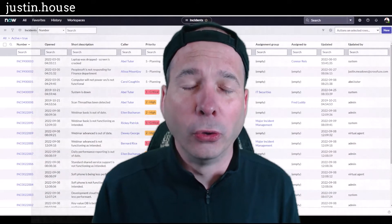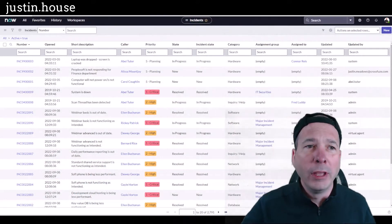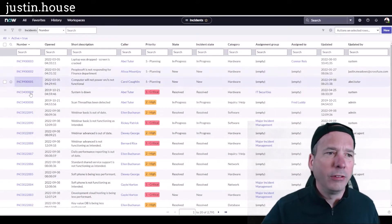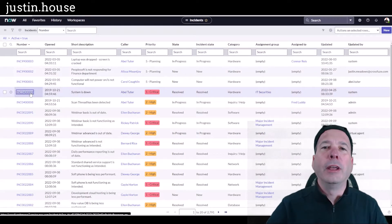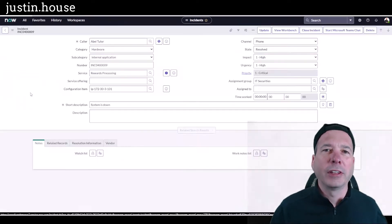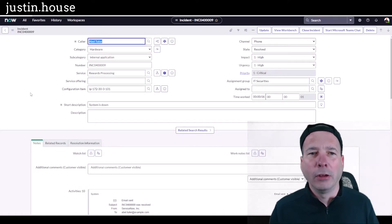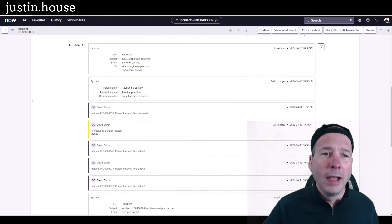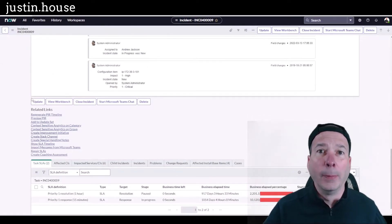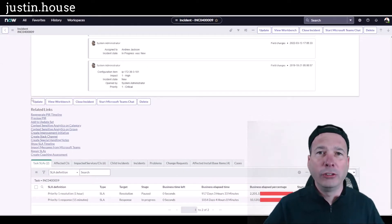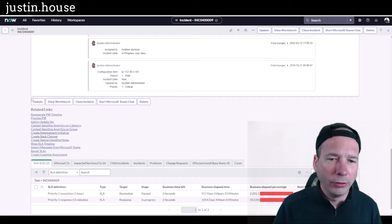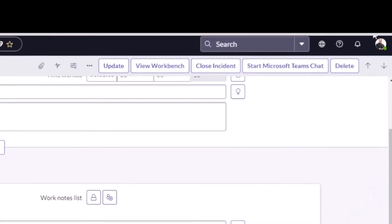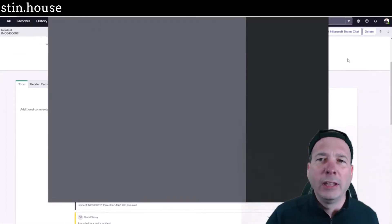I'll start by showing you an incident. This could apply to any record in ServiceNow - an incident, a case, or whatever. You're looking at a form on the screen and you're like, hey, I need this information on paper. For whatever the reason, I'm not going to judge you. For whatever reason you need it on paper.